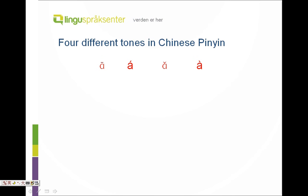There are four different tones in Chinese pinyin and a neutral tone. Let's read them one by one: ā, á, ǎ, à. And a neutral tone: a.